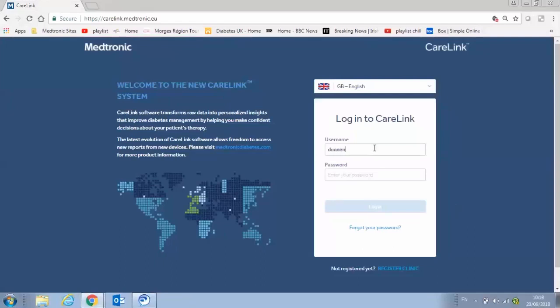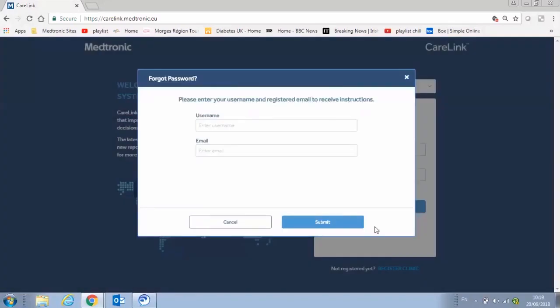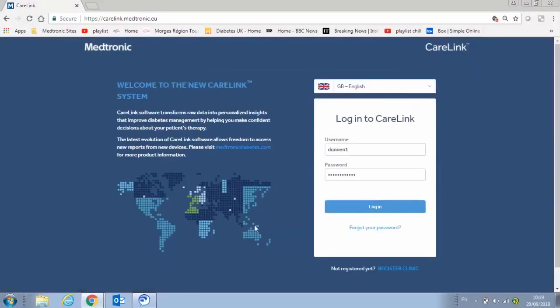Let's start by logging in. After your clinic's administrator creates an account for you, you can set your password. If you've forgotten your password, you can request a password reset sent to your email address on file.